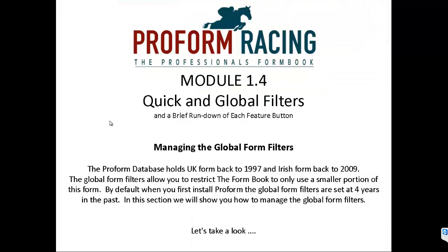Managing the Global Form Filters. The ProForm database holds UK form back to 1997 and Irish form back to 2009. The Global Form Filters allow you to restrict the form book to only use a small portion of this form. By default when you first install ProForm, the Global Form Filters are set at 4 years in the past. In this section we will show you how to manage the Global Form Filters.